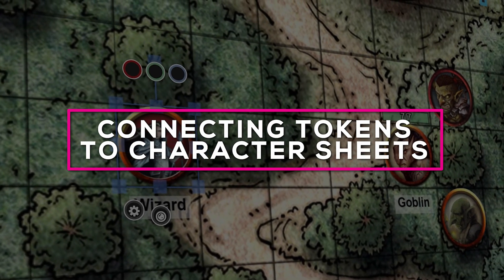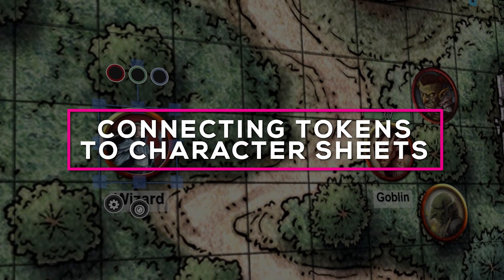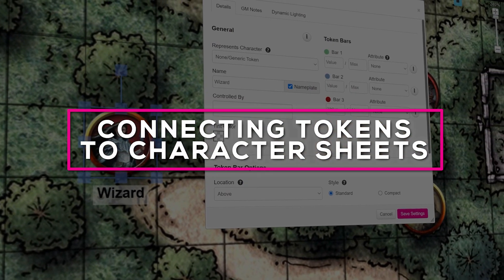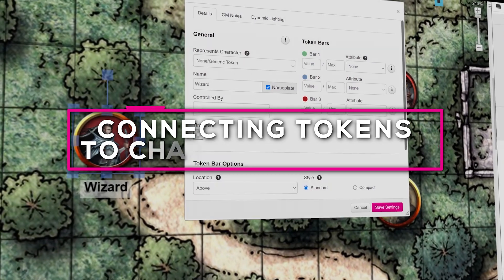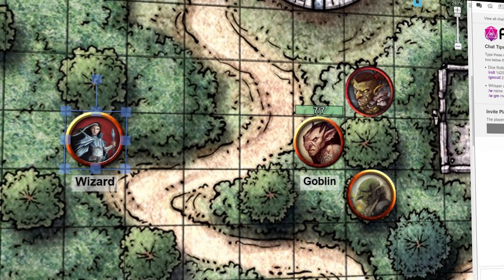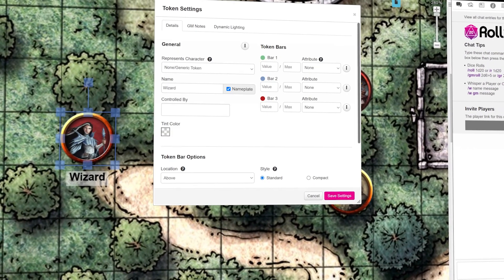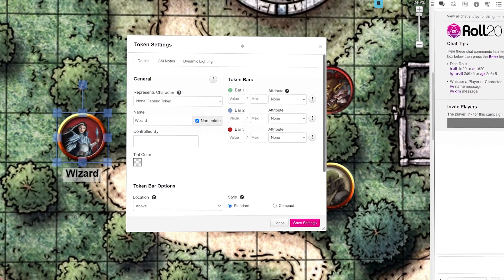In this video, we'll troubleshoot some reasons for not being able to bring up a character sheet and learn how to connect token artwork to a character sheet.